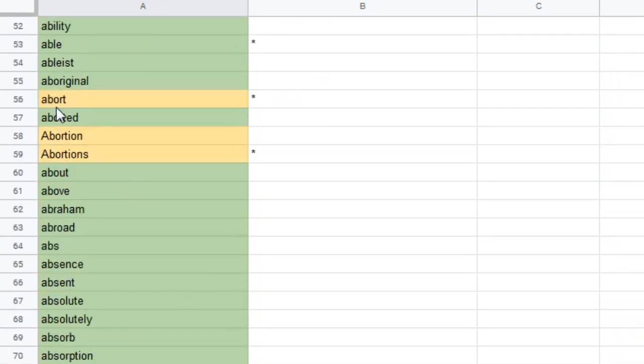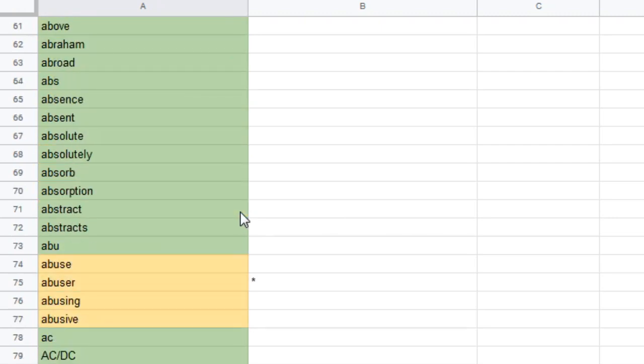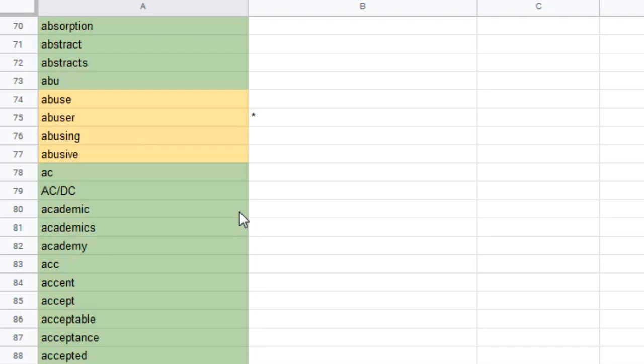Now this one's funny. Abort. And not just abort. Abortion. Abortions. I mean, I guess I could see why. But at the same time, it just, some of this feels really unnecessary in this list. And you'll see what I mean as I go through it.